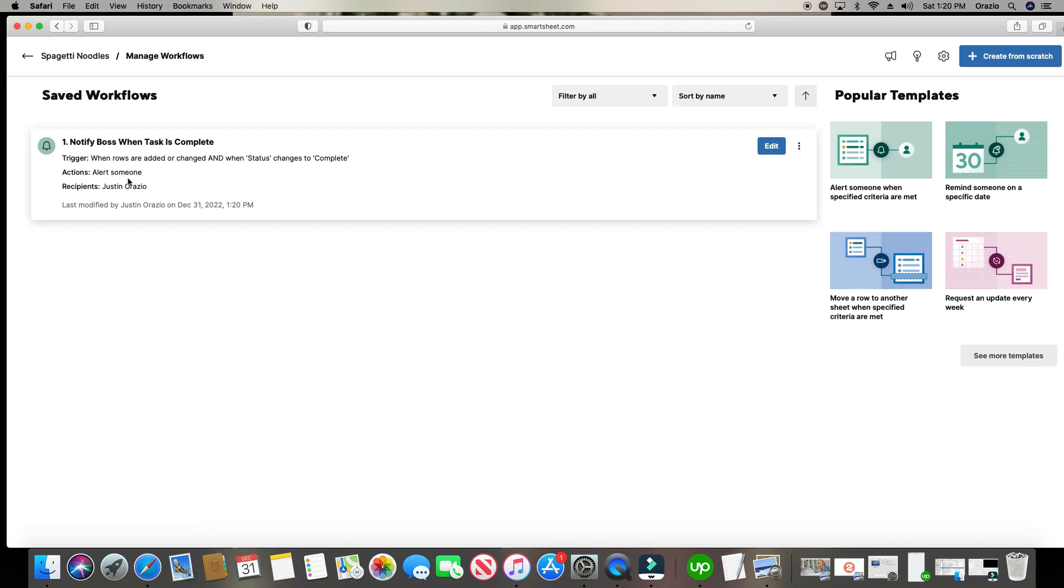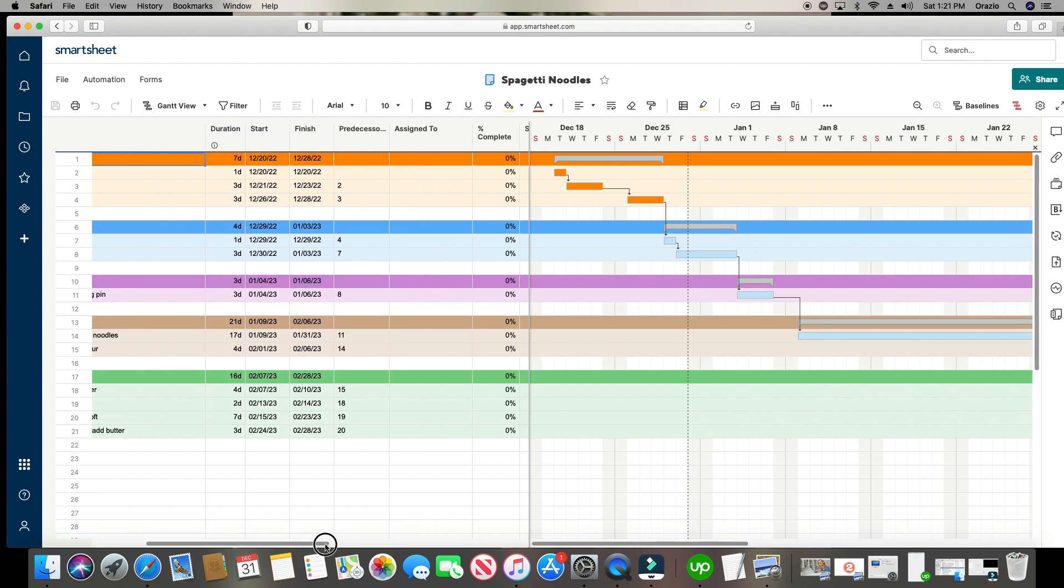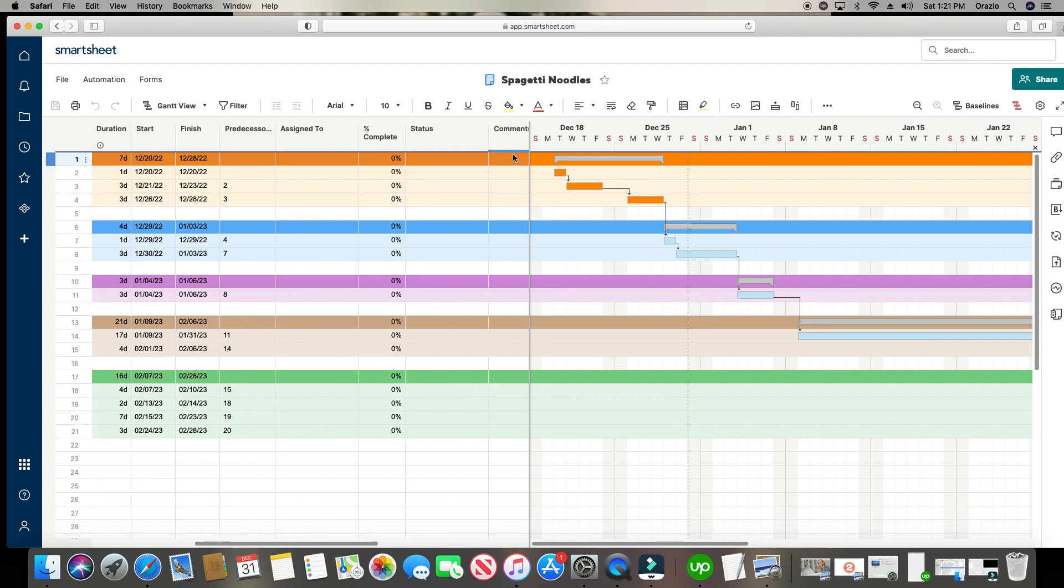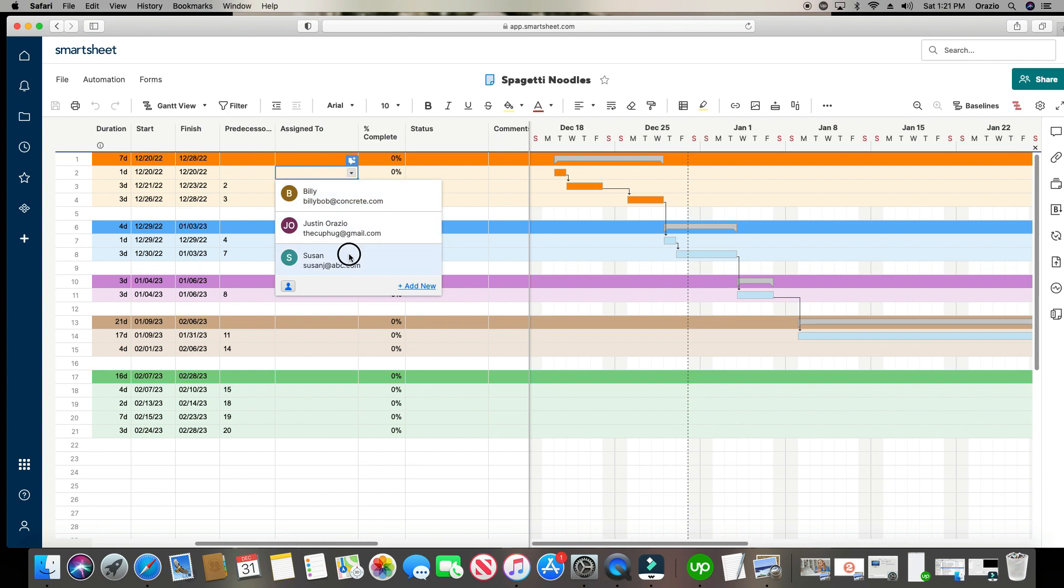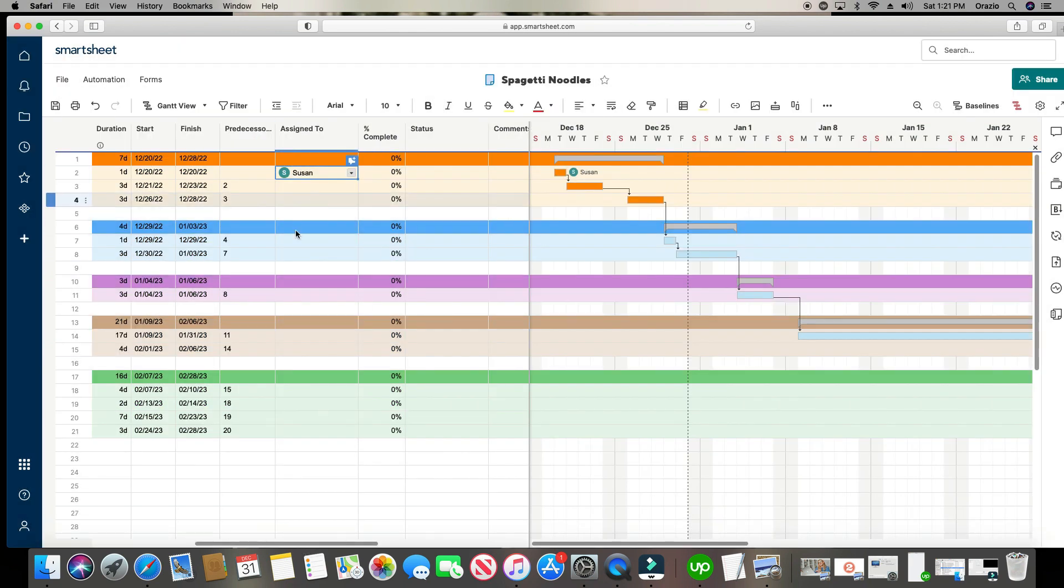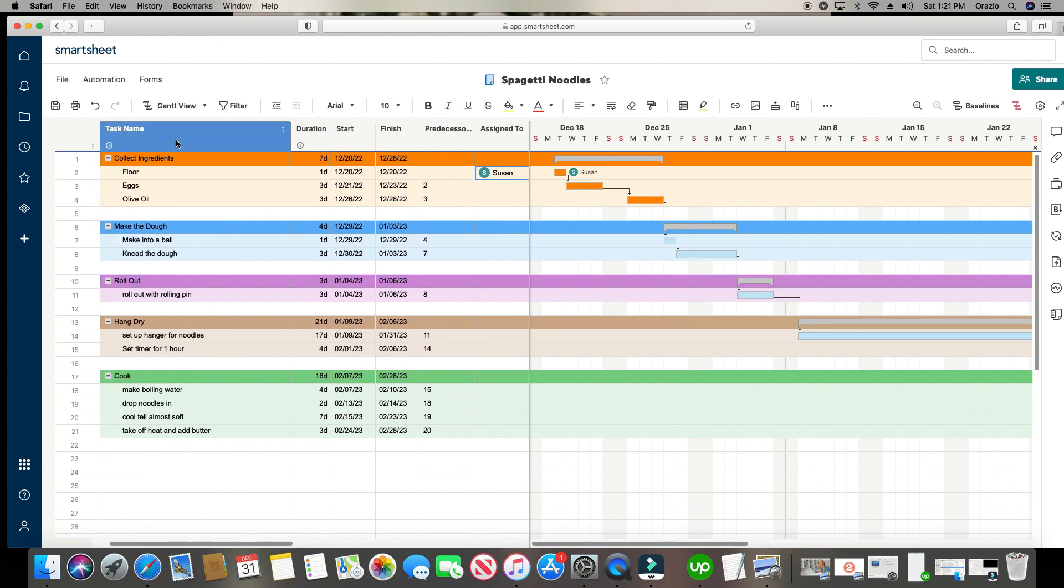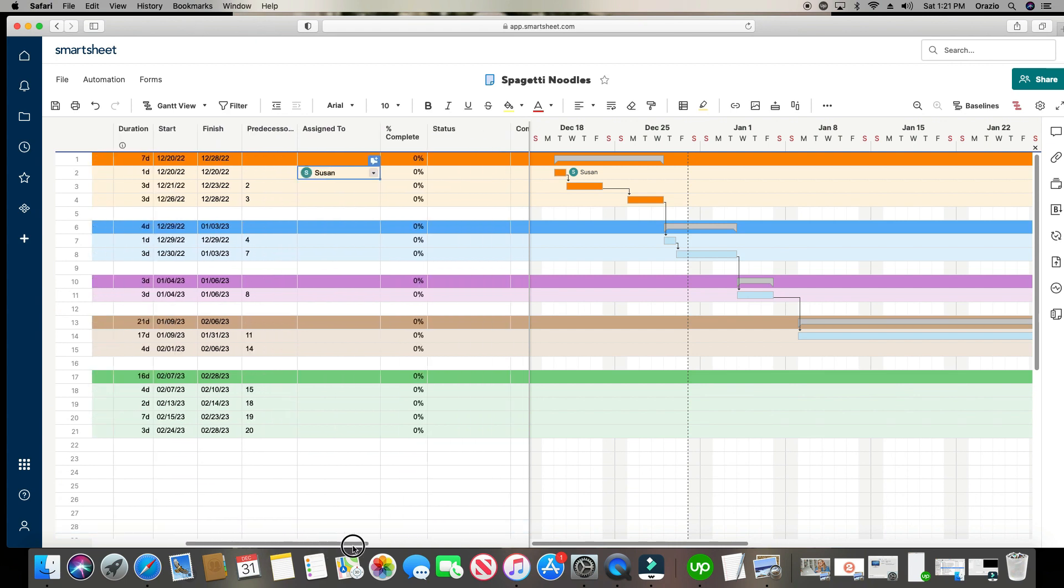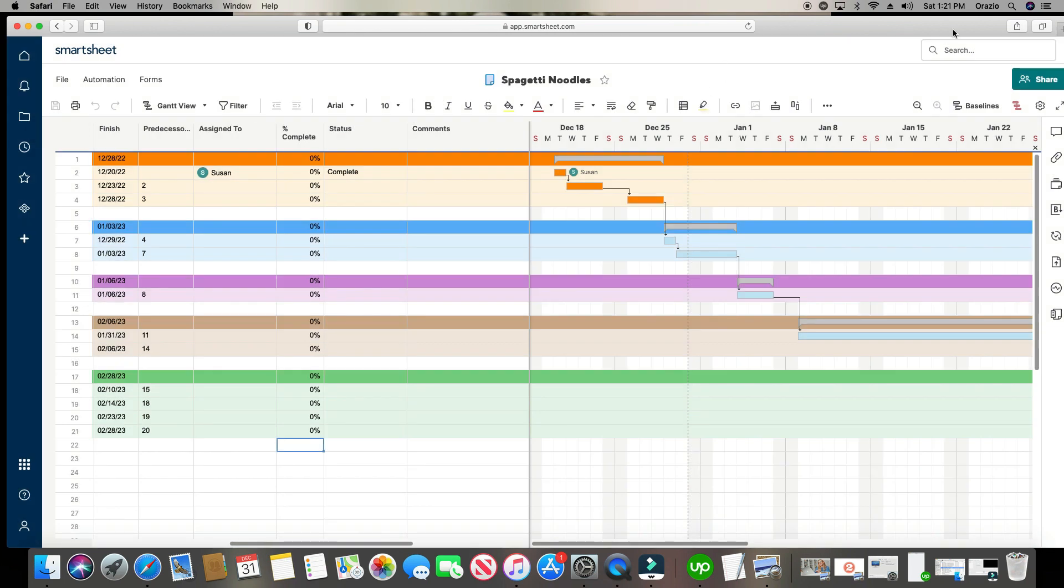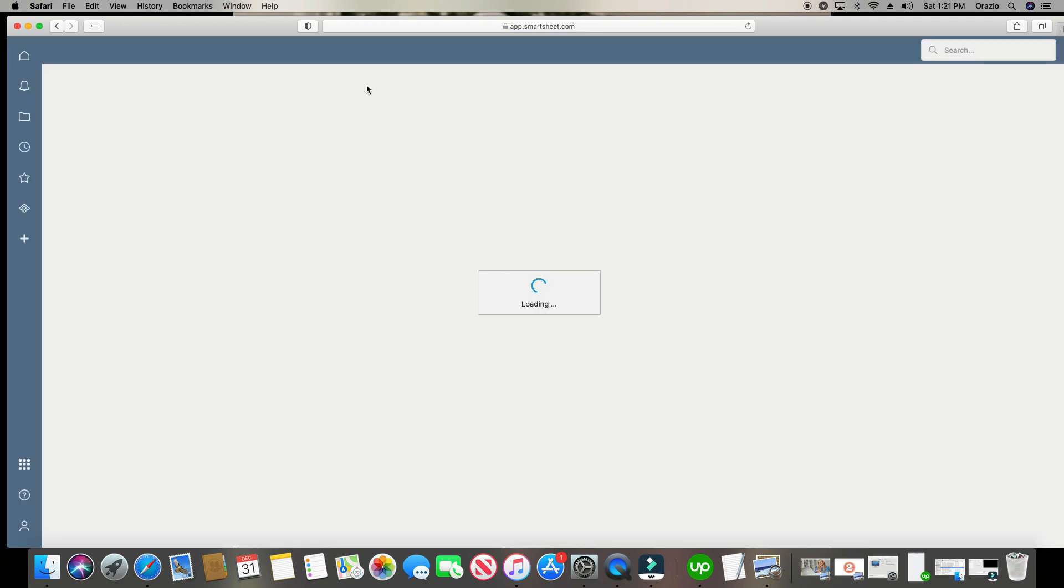So here's our notification right here. And as we start building out more and more, they'll start populating down below. And we'll go ahead and go back to our sheet by clicking in the top left-hand corner. And let's go ahead and change the status for flower to complete. So I'm going to change the status. Actually, let's put in a fake name here. We'll do Susan. This is Susan's task, and she's working. And she went ahead and completed the task of buying flower for the ingredients. So she's going to go over here. She's going to change it to complete. And then we're going to go ahead and click save. We're going to refresh. And then I'm going to show you what that notification looks like.